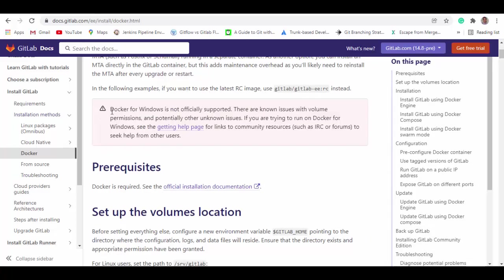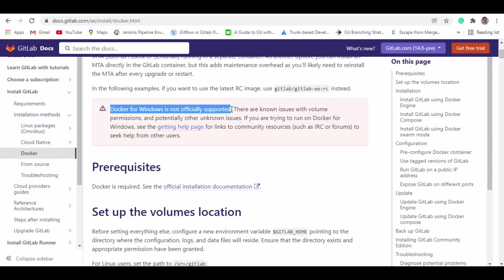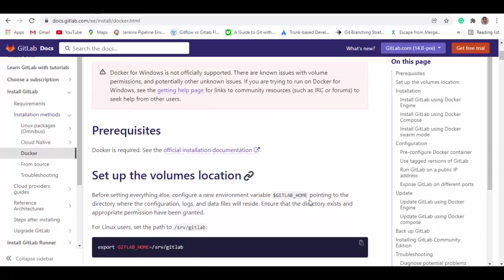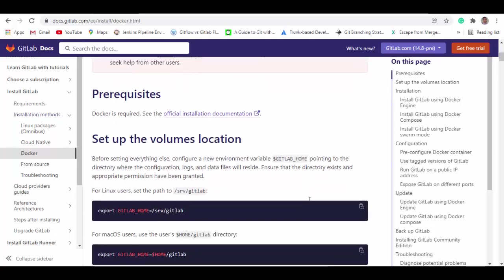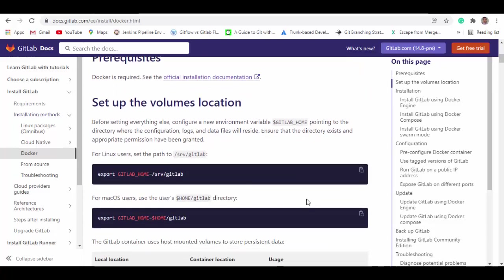It says here Docker for Windows is not officially supported, so I still tried to install this image on Docker Desktop on Windows and to me it looks like it is working fine. So I will show you the steps how to do that.